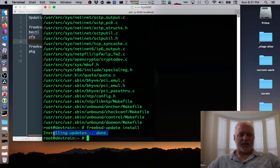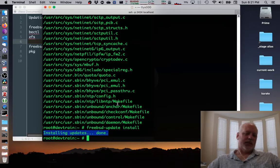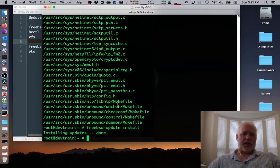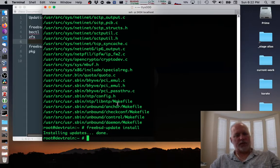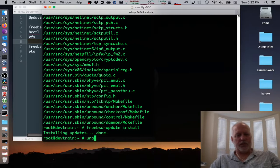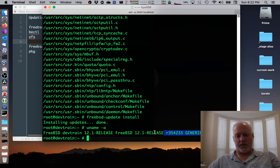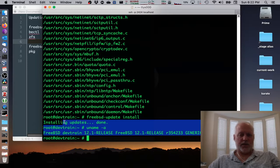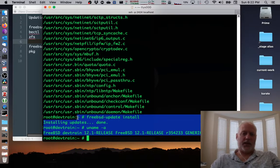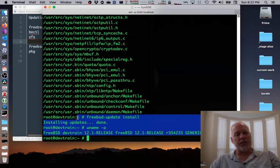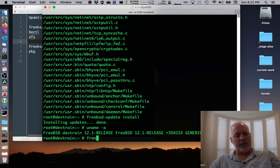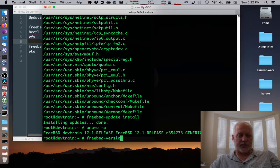Alright. So it's done installing the updates. Yay. That means that we should have new version numbers. So first thing we check is uname. And we see that nothing's changed there because we haven't rebooted, but it'll probably change on the reboot. And then FreeBSD-version -kru again.